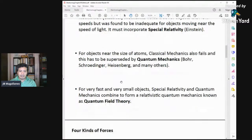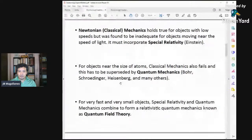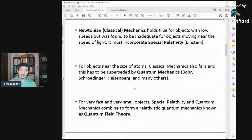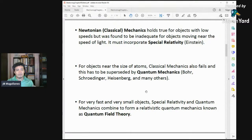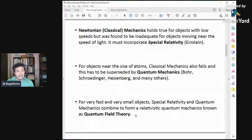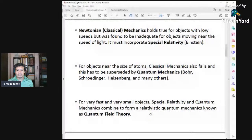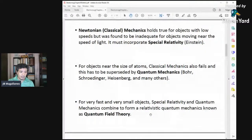The approximation would be classical mechanics. If you want to study particles that are very small and very fast, you have to combine special relativity and quantum mechanics. The combination of them is called relativistic quantum mechanics, or popularly known as quantum field theory.